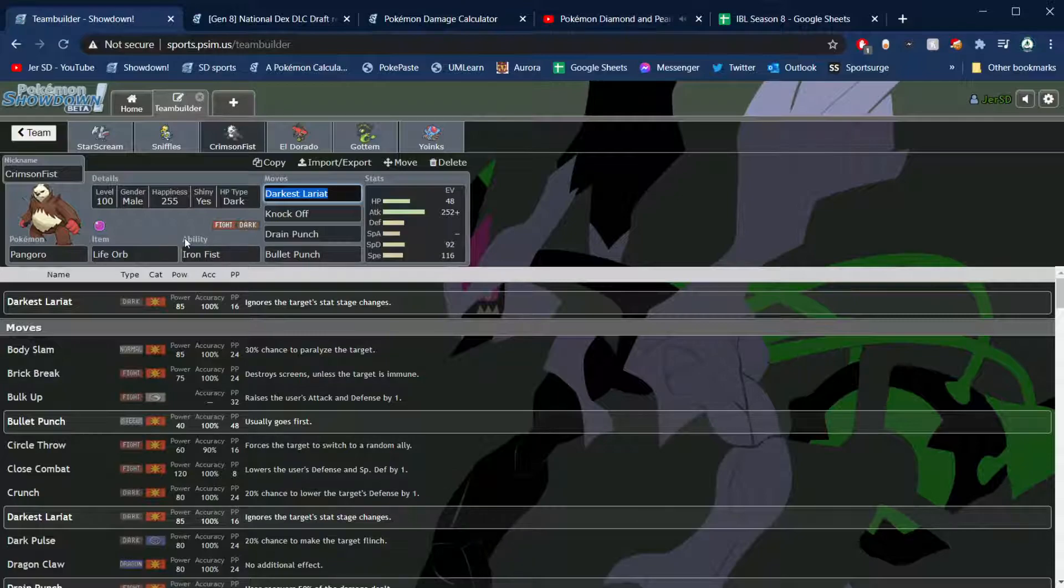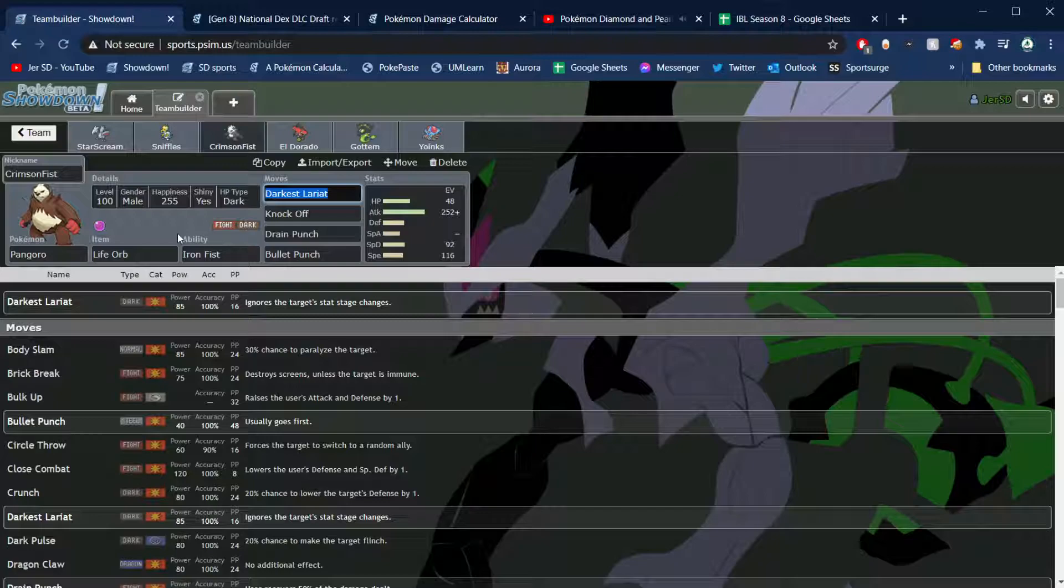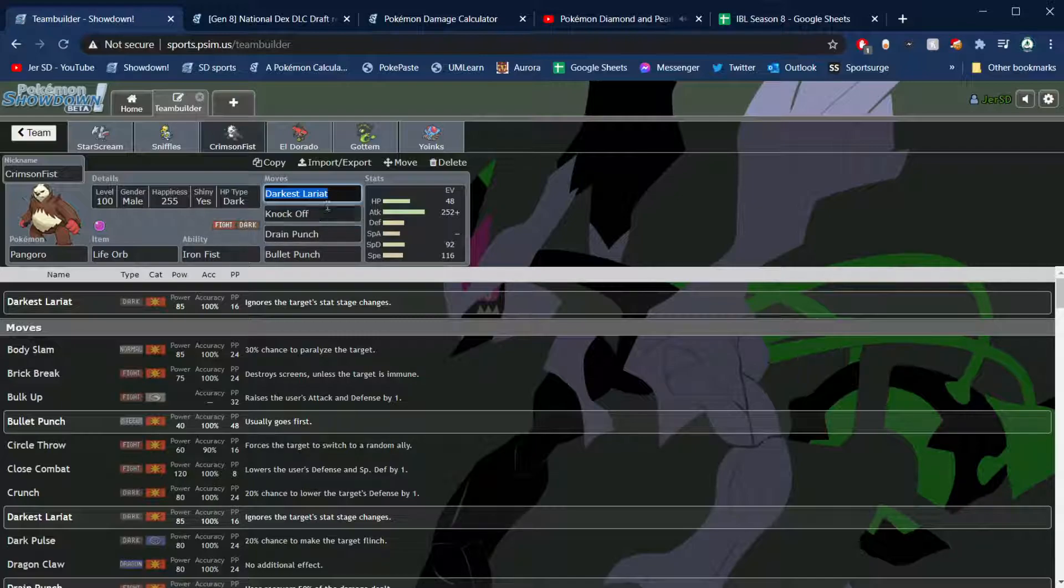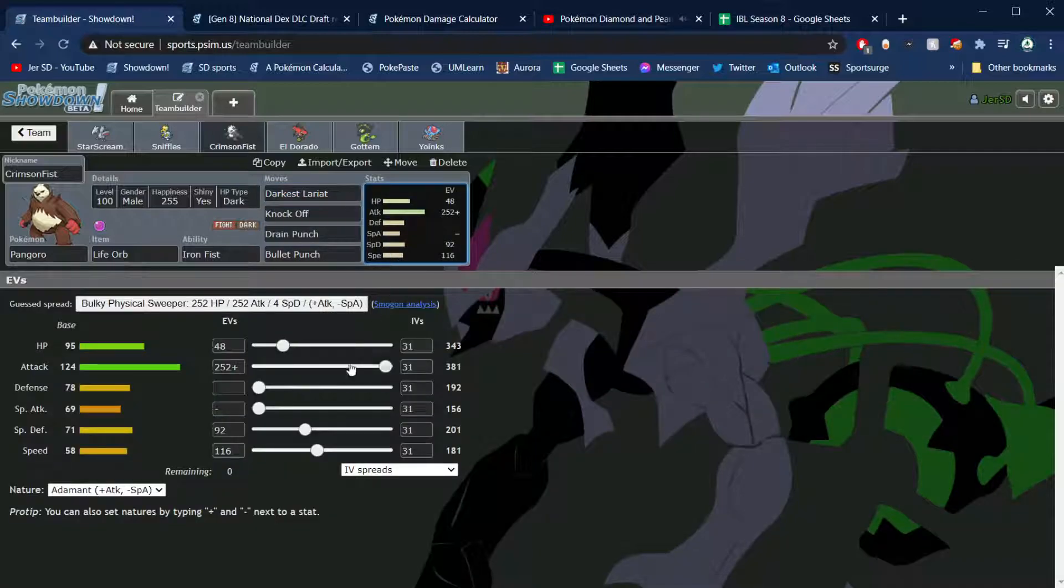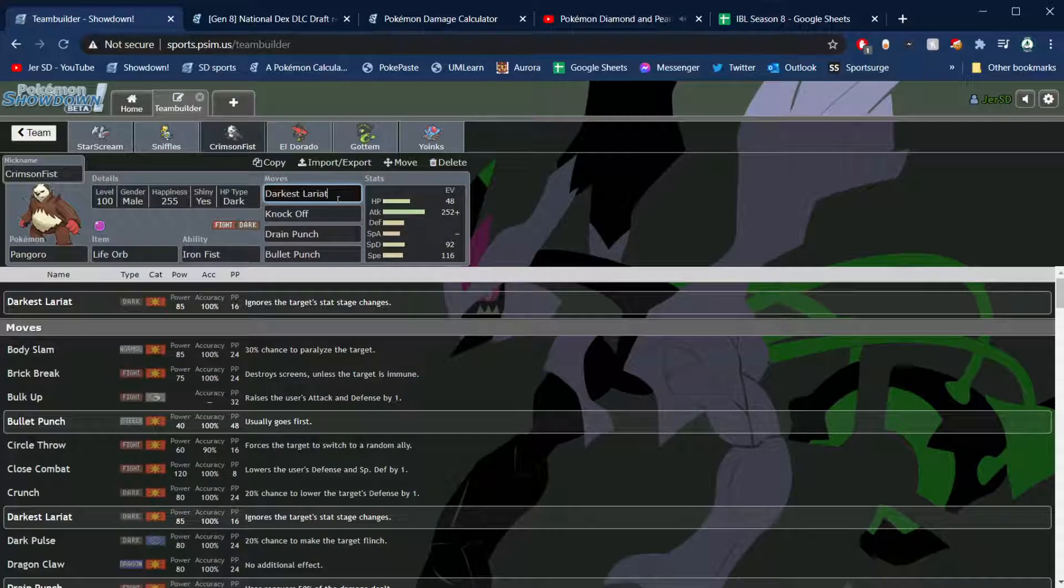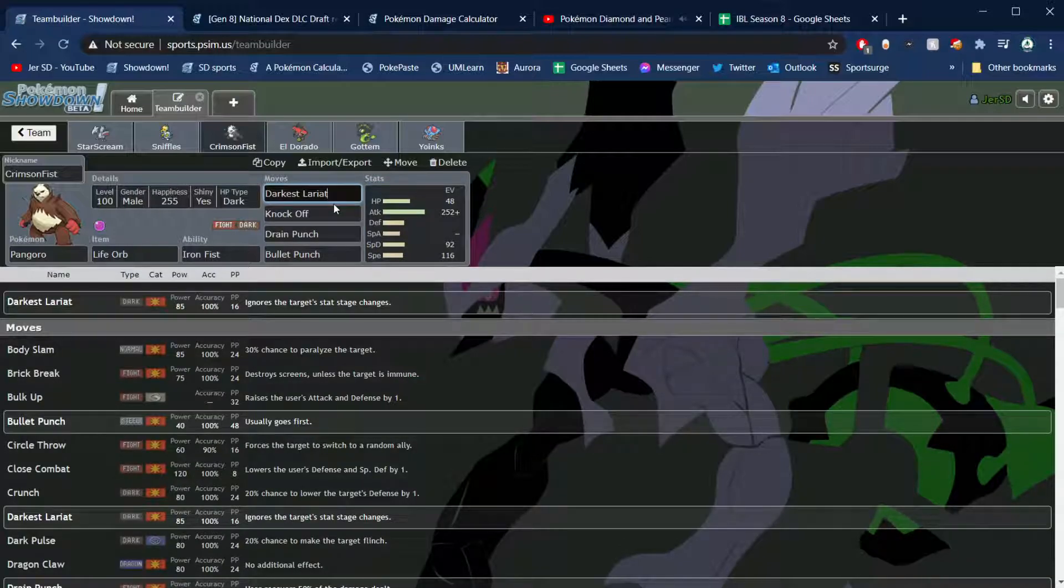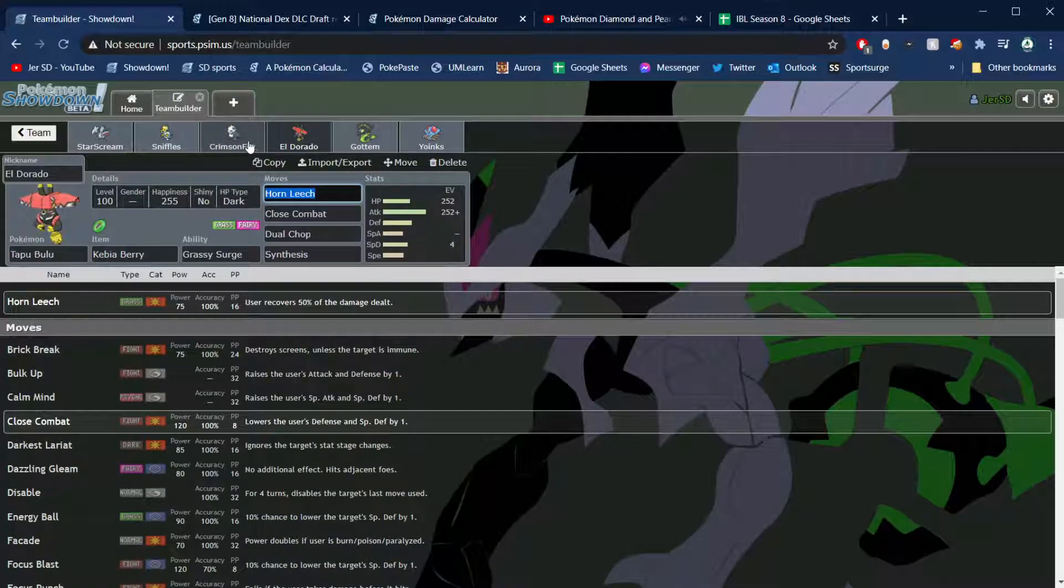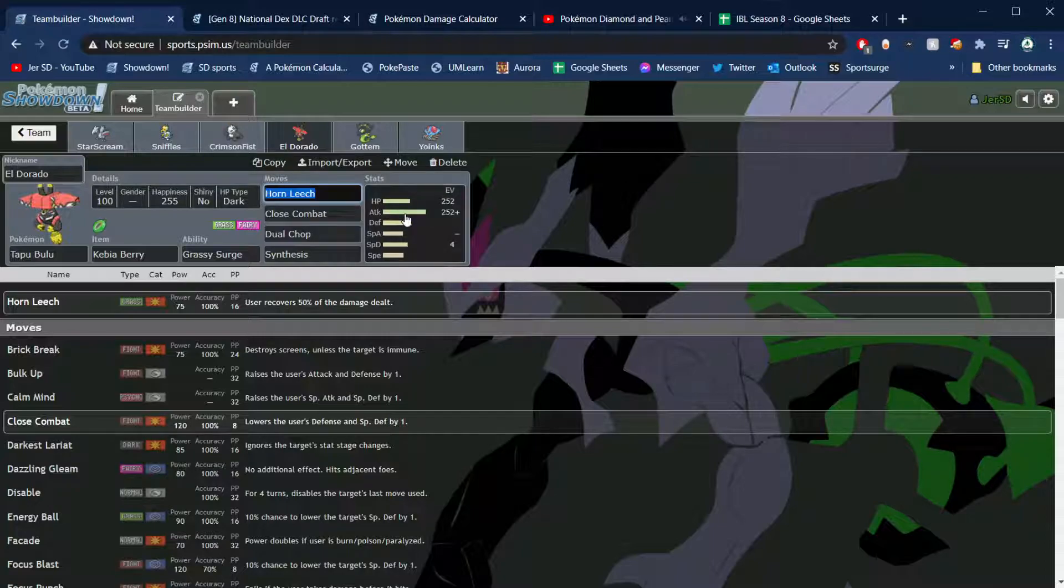Then you just look at Icicle Crash and Bolt Beak versus those mons, and yeah, Sniffles had a great matchup. Leftovers, Substitute, Hail if we need it, but mostly just clicking two moves behind Sub will work basically. Another Pokémon that is hugely good in this game is Pangoro. Dark and Fighting coverage absolutely shreds his team. Primarina is the only one that kind of takes hits along with Goodra, but Palossand doesn't take hits, Sirena doesn't take hits at all, Slowking dies, Melmetal dies, all that stuff.